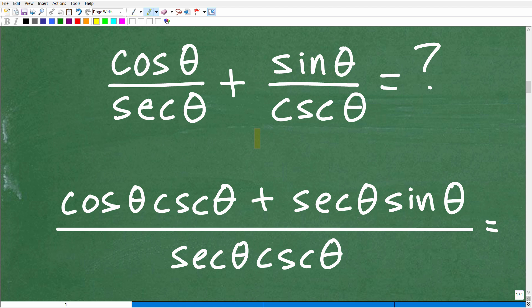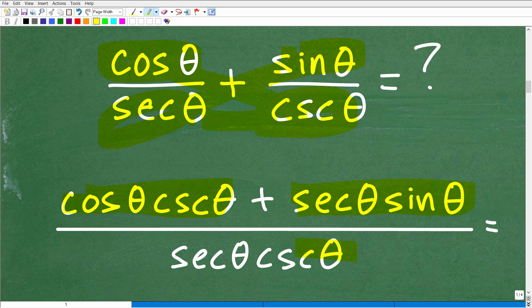Using the bowtie method: multiply the first denominator across to the second numerator and vice versa. If you haven't seen this method, check out my videos on fractions on my YouTube channel. But even without this method, you should know how to add these fractions — if you can't, go back and review fractions, because you can't do trigonometry without knowing fractions. So we get cosecant theta times cosine theta plus secant theta times sine theta, all over secant theta times cosecant theta. That is the sum of those two fractions.